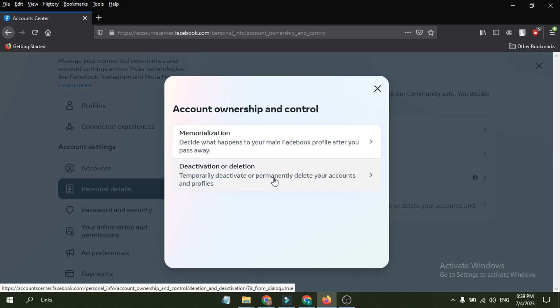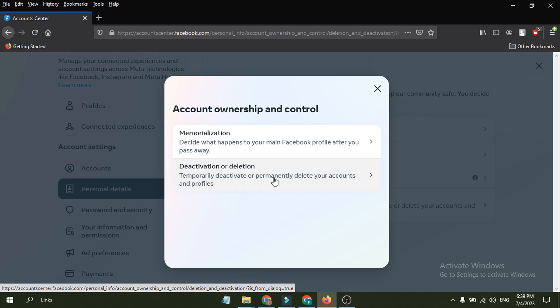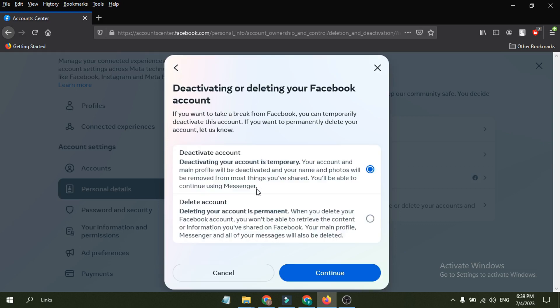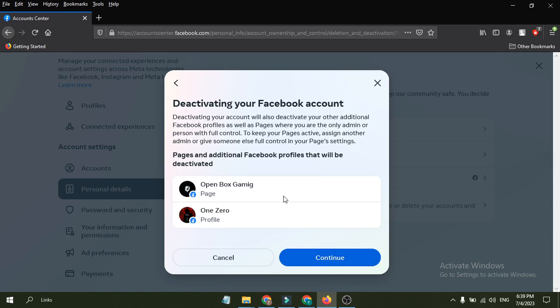Click on it and then you can find the deactivation or deletion option here. So just click on deactivation or deletion, then choose the Facebook account. And then you just have to choose the deactivate account here.